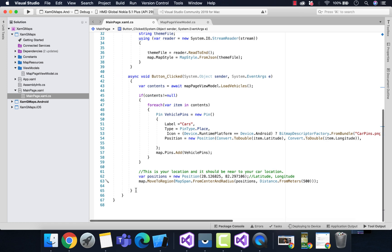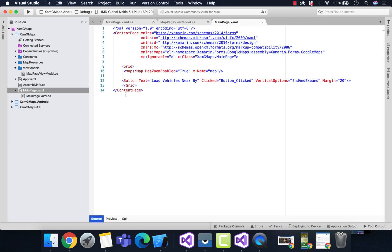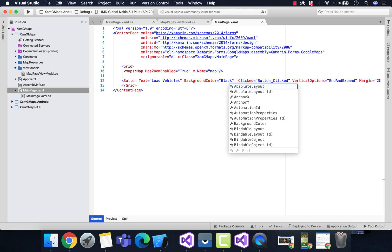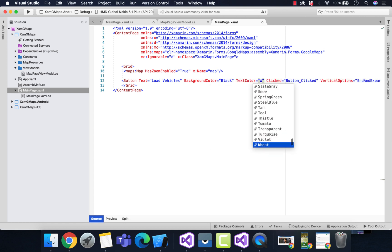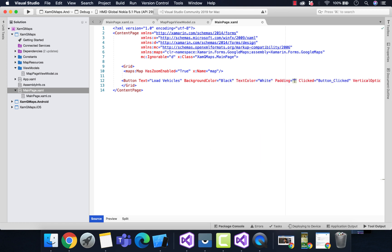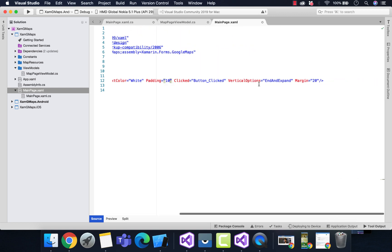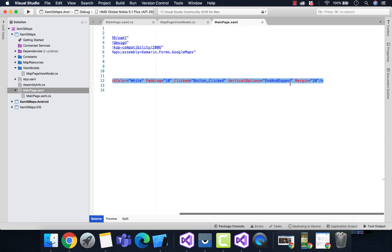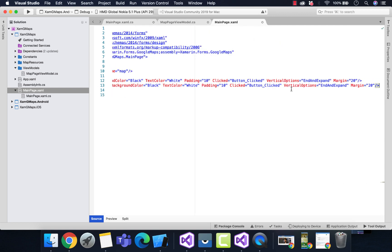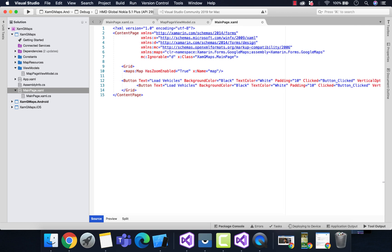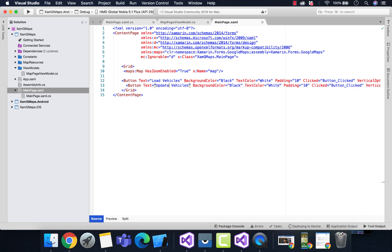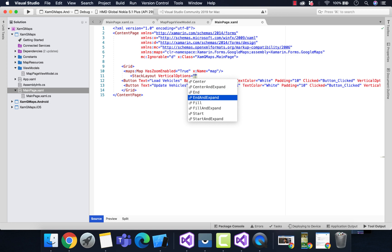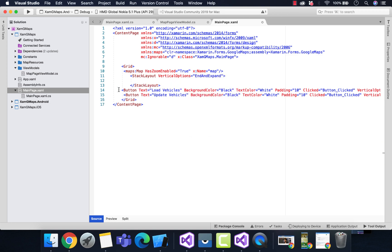At first, this was the button that we created to load the vehicles that were nearby. Let's remodify that button text to 'Load Vehicles'. Simple modification is required. We'll be creating another button which will update the vehicle's location.